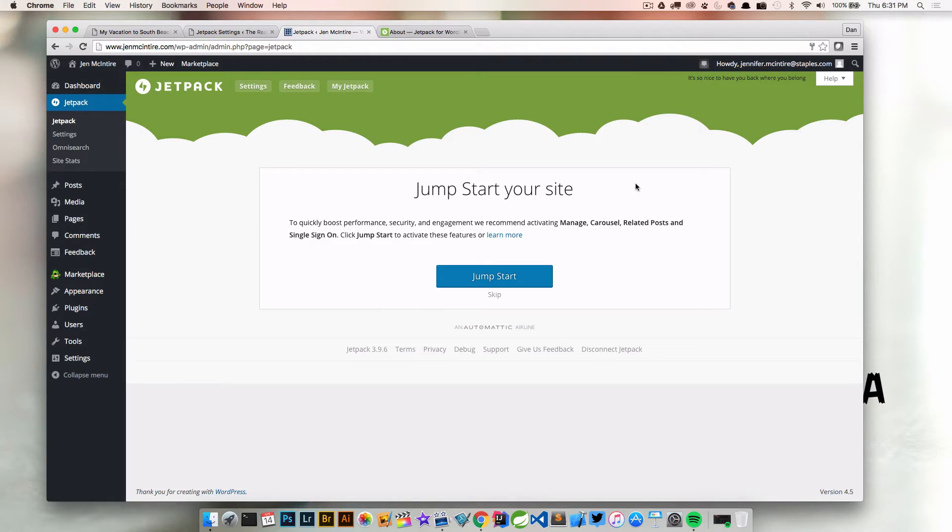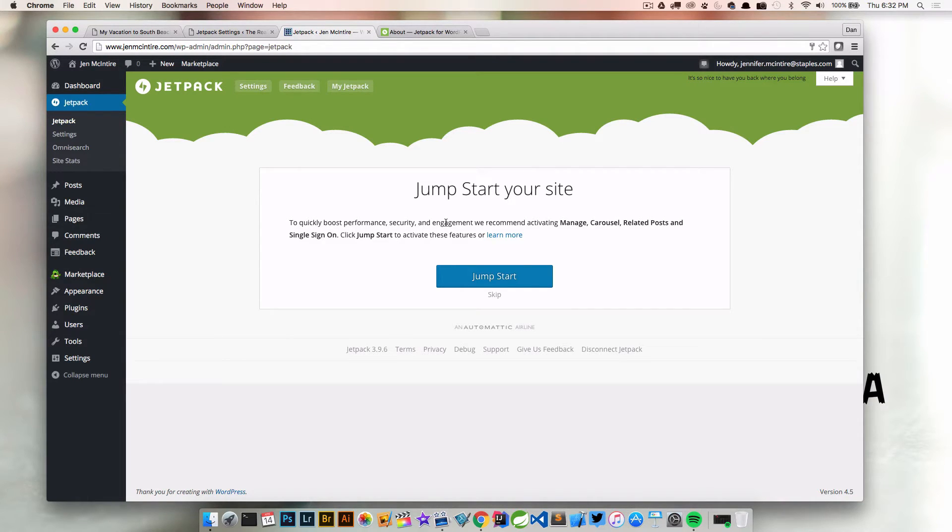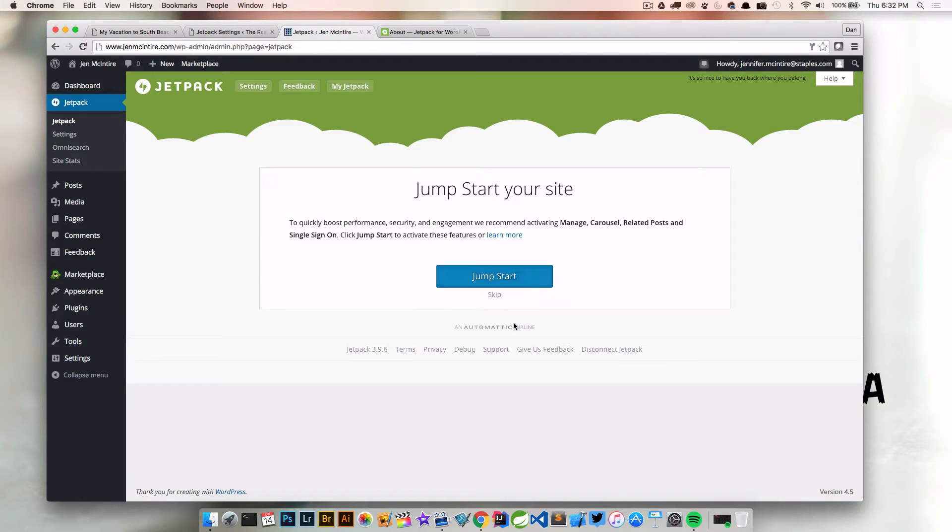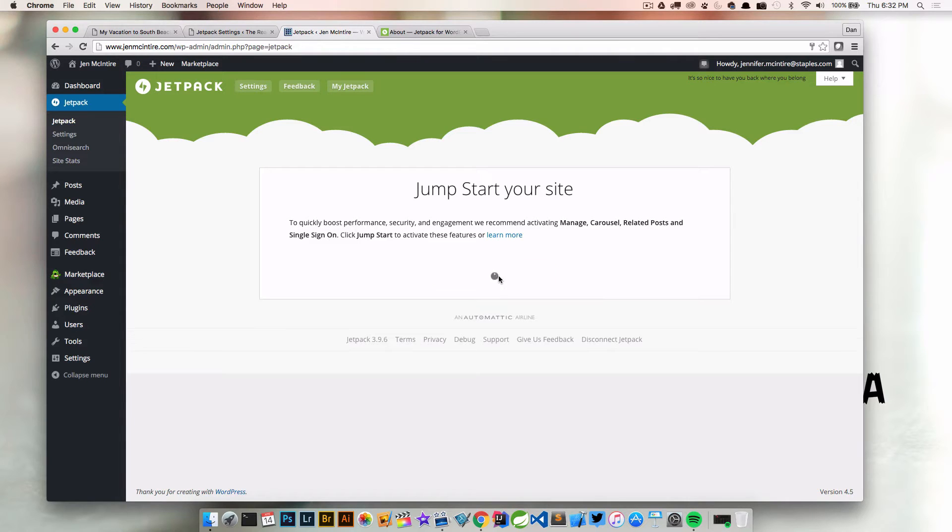Right here in the Jetpack screen, it says 'jump start your site.' To quickly boost performance, security, and engagement, it recommends activating manage carousel, related posts, and single sign-on. This will turn on some recommendations for you right away. You can always deactivate them later or skip this entirely and just activate what you want. I'm going to jump start this because I think those are a good idea to get started.